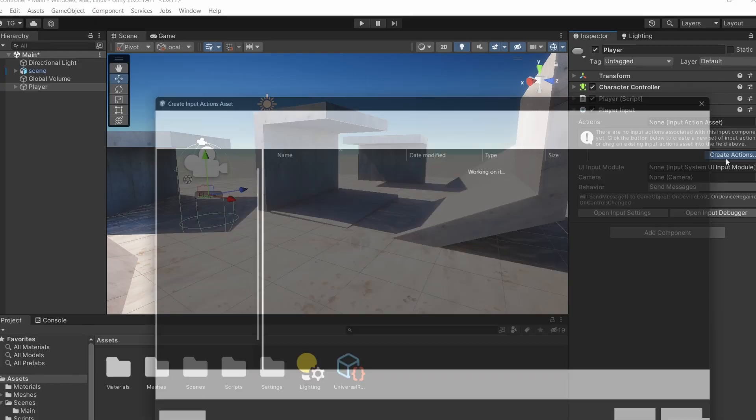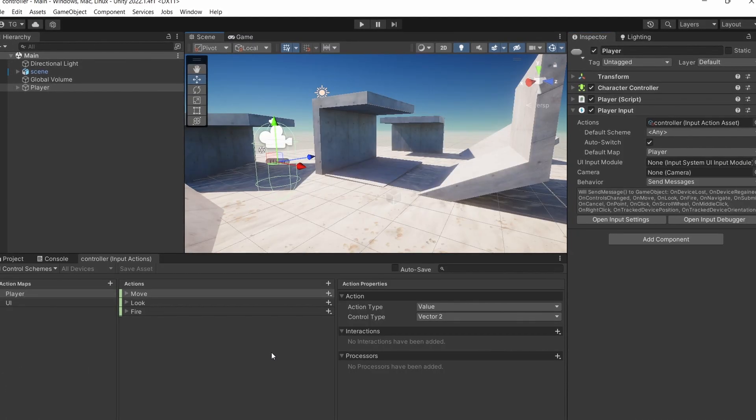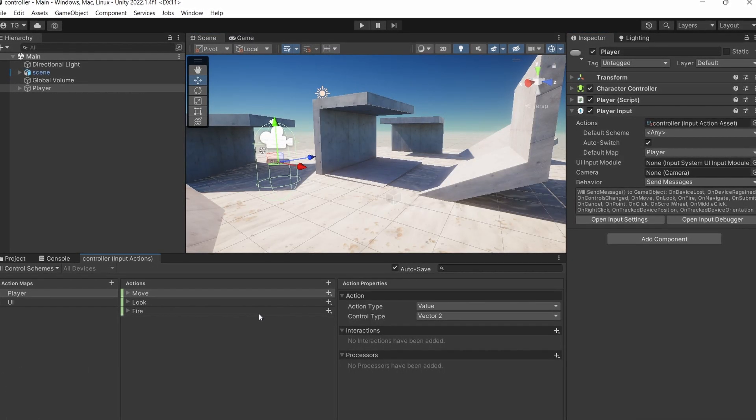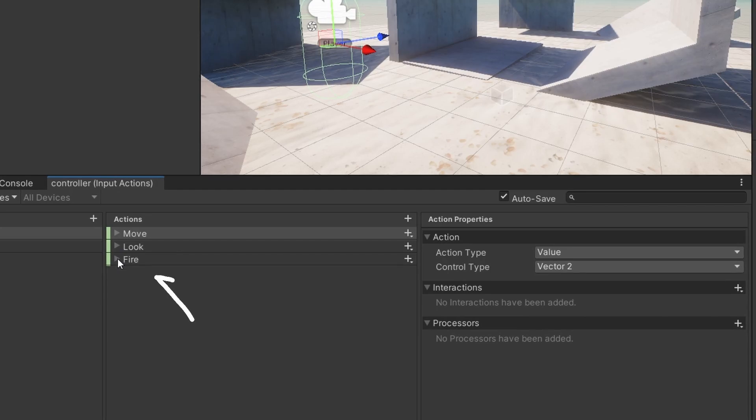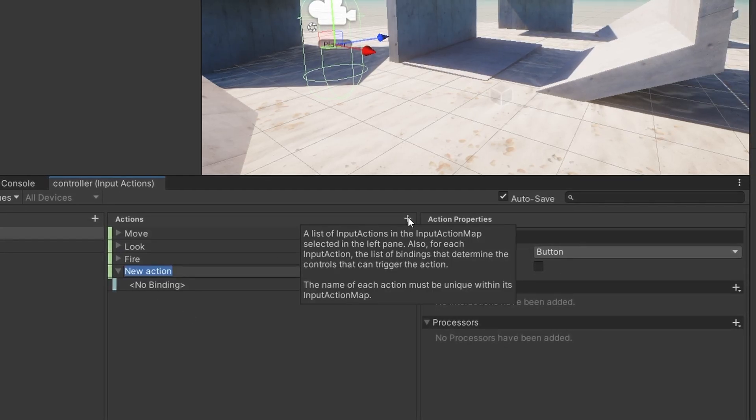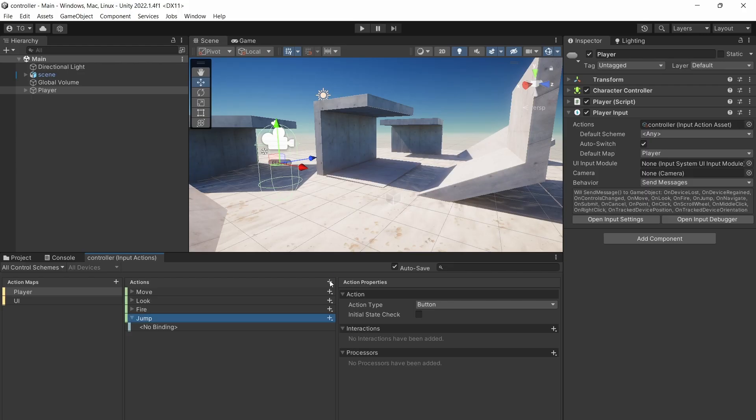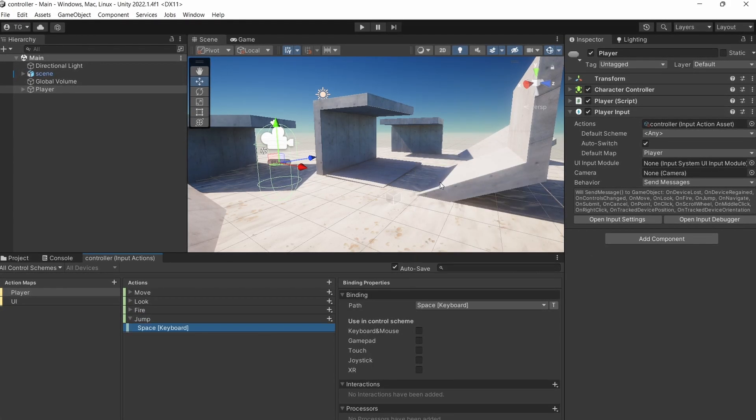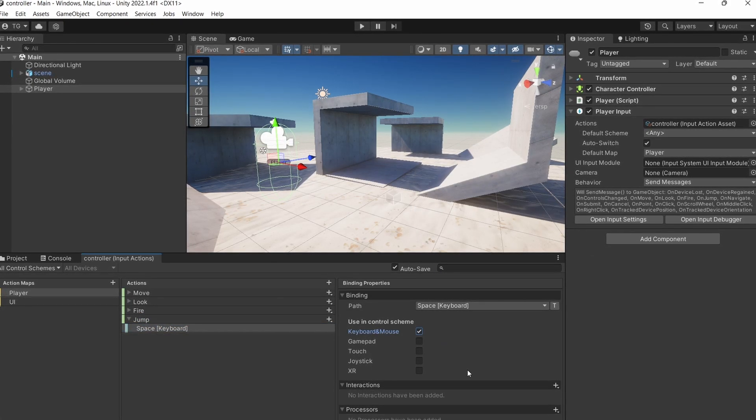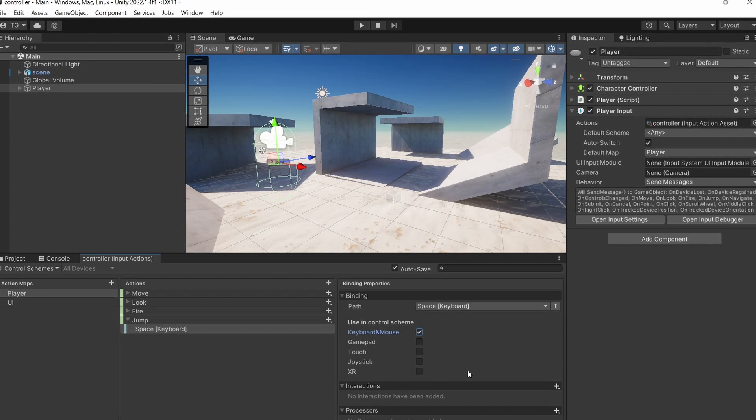We can create it by clicking the create actions button. This is where all of our actions are going to be defined and as you can see it created some of them for us already. We're only missing an action for jumping so I'm going to create one and bind it to space. There are several ways to get notified when actions fire.